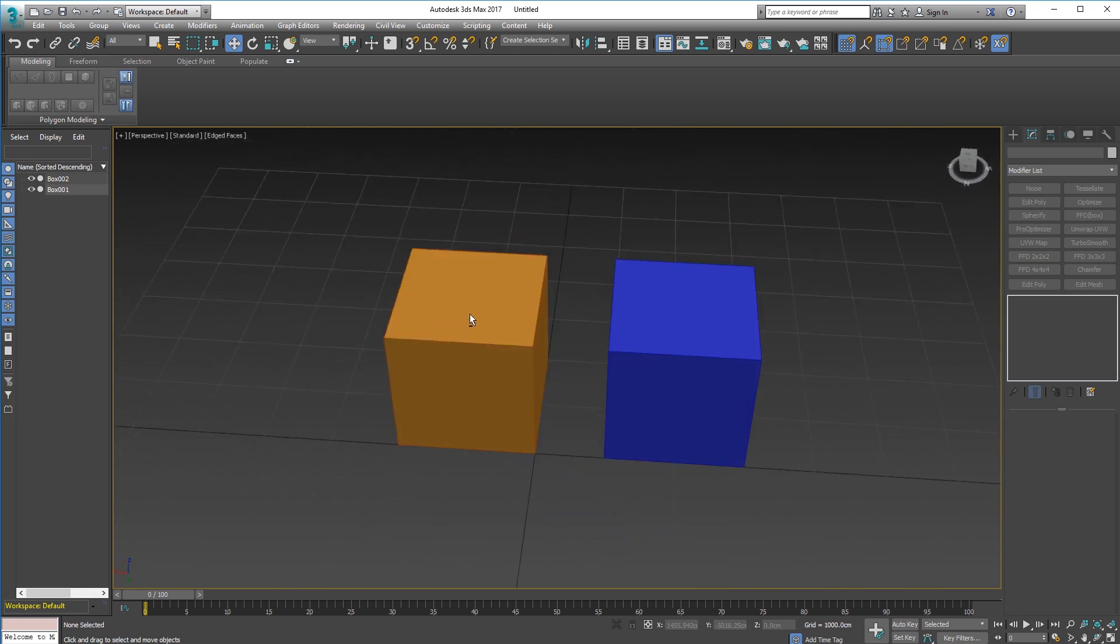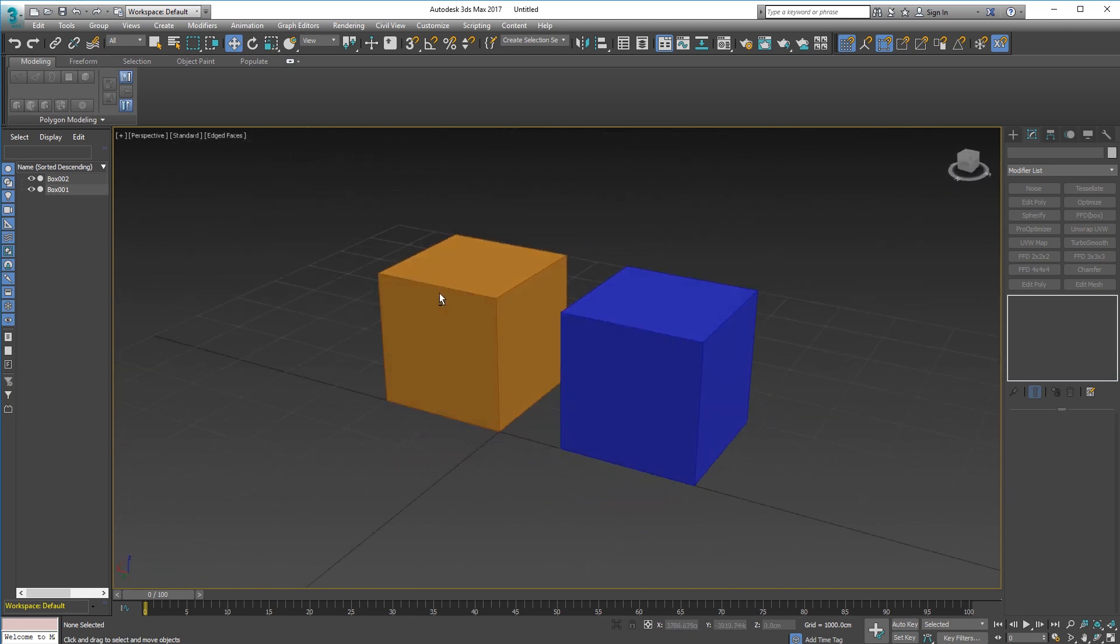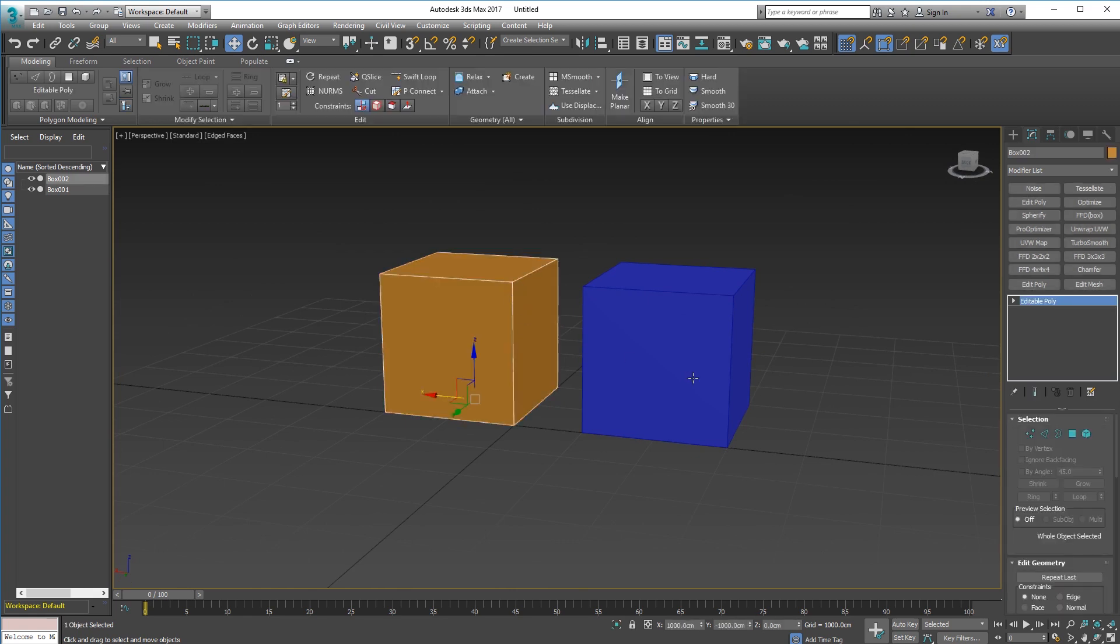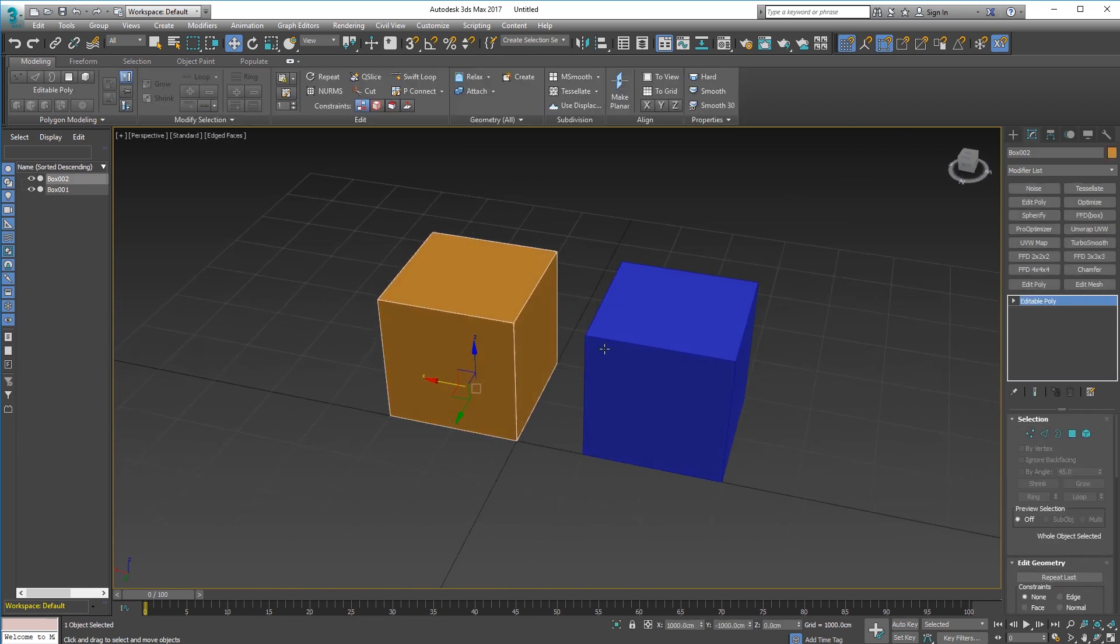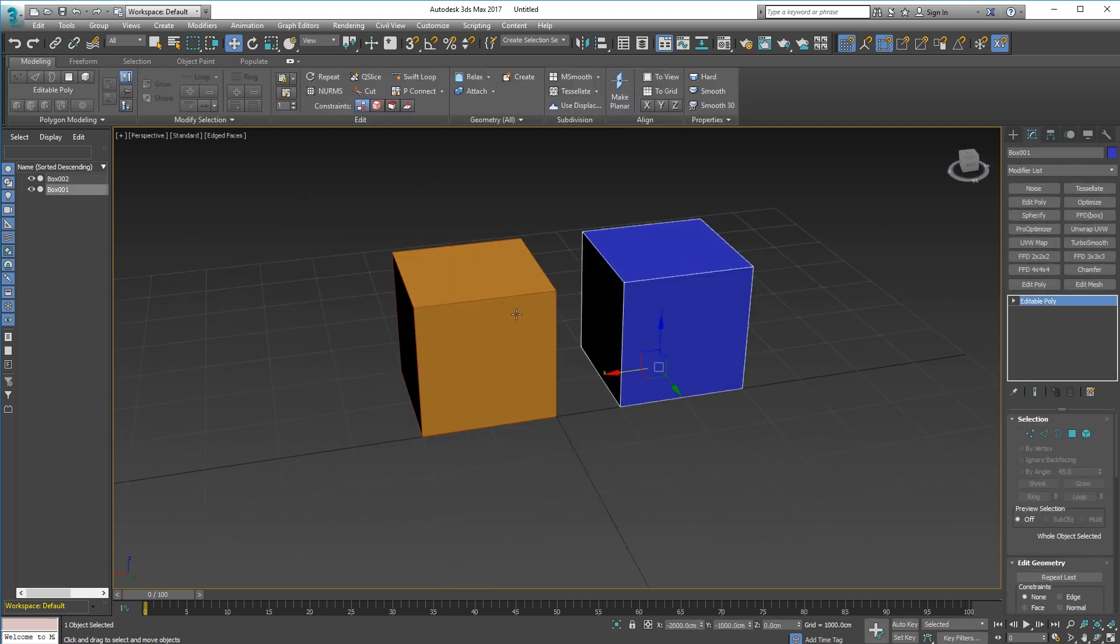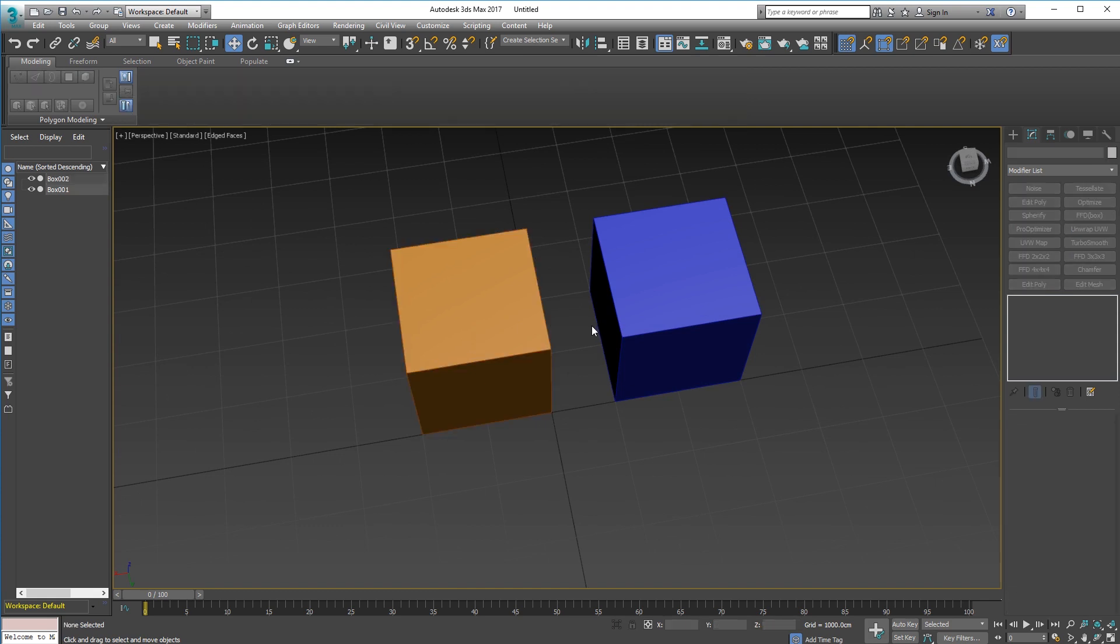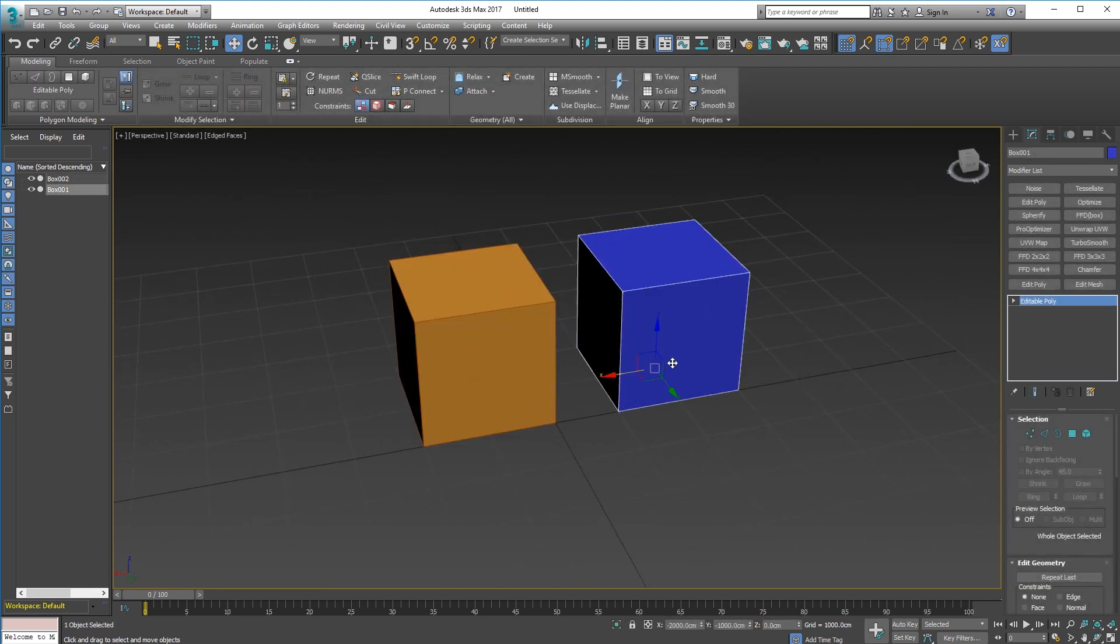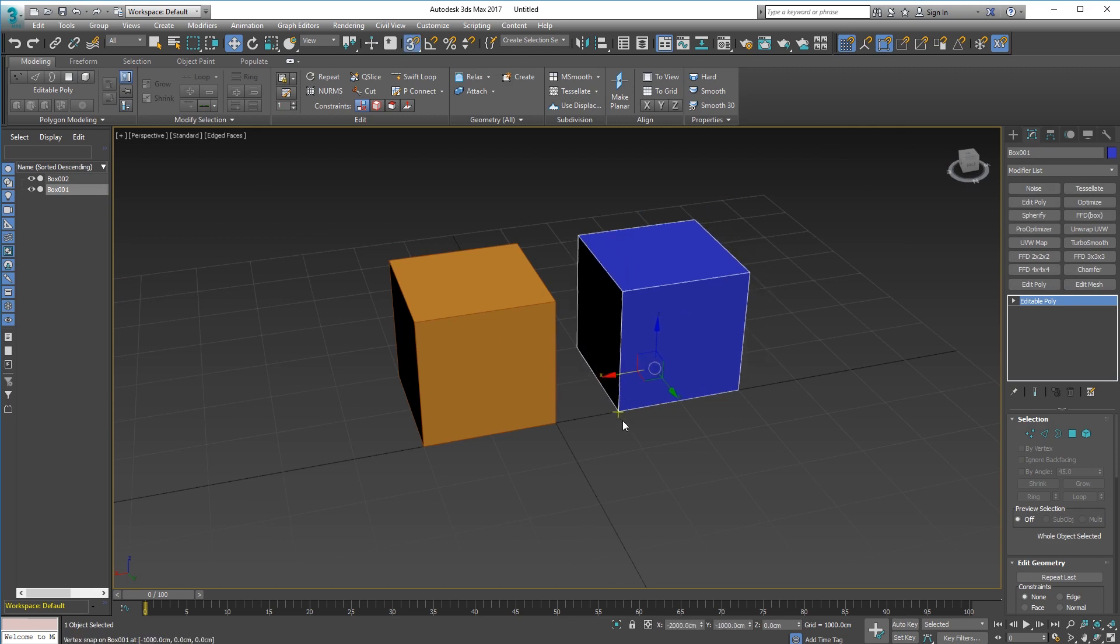I'm going to expose a couple of problems also so you can see what not to do. I've got two cubes here and what I'm going to do is I'm going to weld these two objects together to create one object. The first thing you need to think about is that you cannot weld two separate objects.